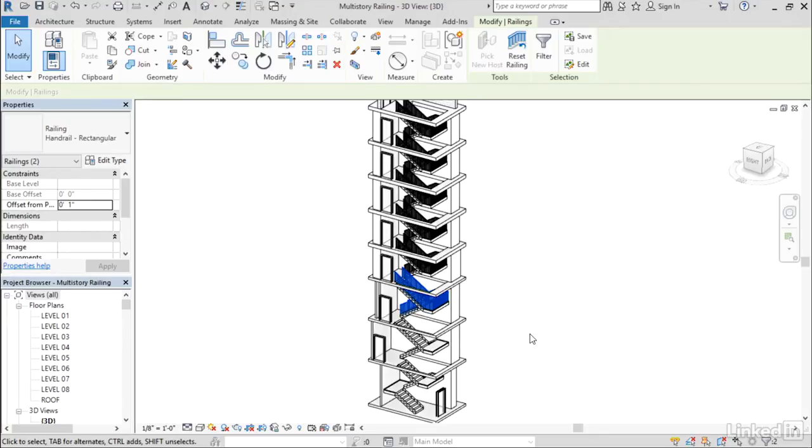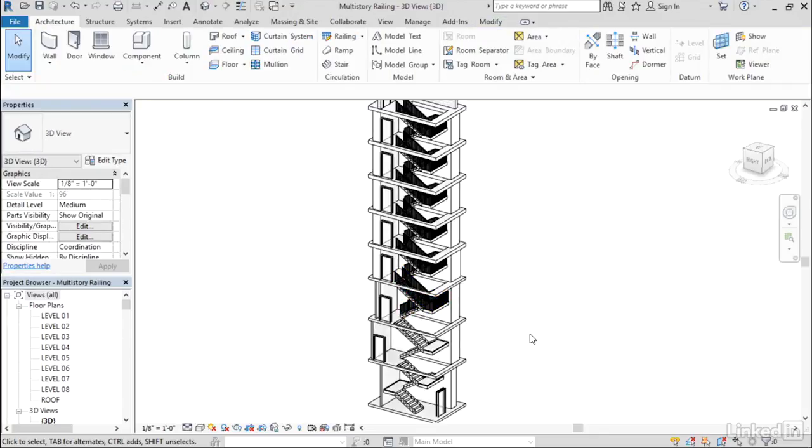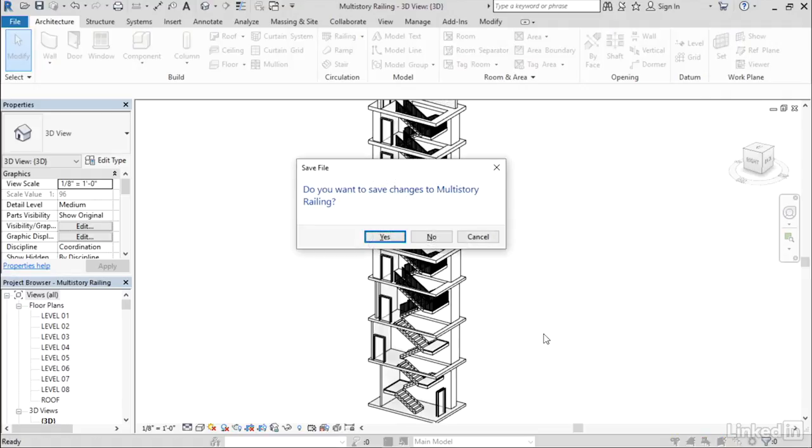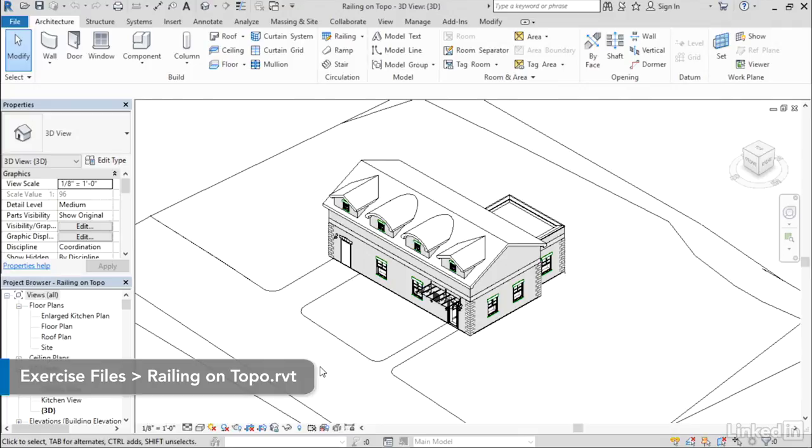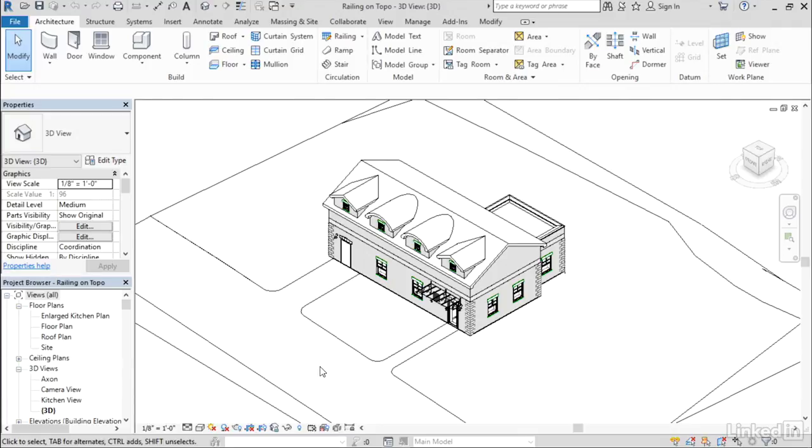As an additional benefit to this functionality, any changes made to the multi-story stair tower will immediately propagate and be reflected in the railings as well. That's very useful and powerful. Let me close this file. Now let's talk about what I think is perhaps my favorite of the new railing enhancements, and that is that we can now create railings that are hosted to topography.